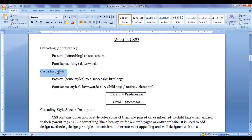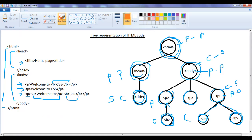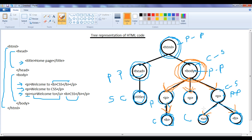As I mentioned, cascading style means passing on some styles to successor tags — successor HTML tags — or pouring some styles down to child tags. If I apply some styles to the body tag, out of those styles, some styles are automatically passed down to the successor tags below. You can say they are inherited to the successor tags automatically by CSS. Some styles will automatically get applied to the successor or child tags.